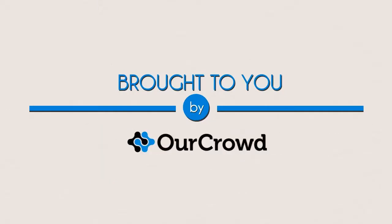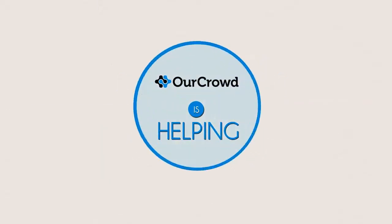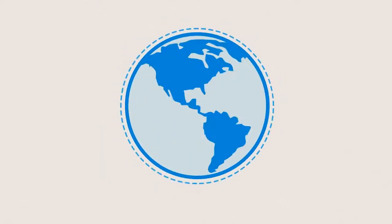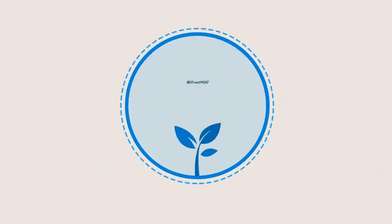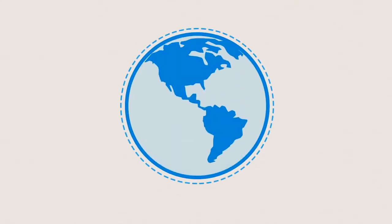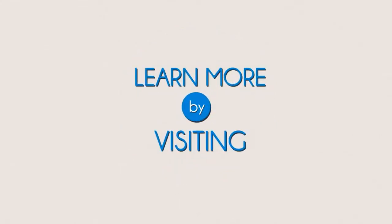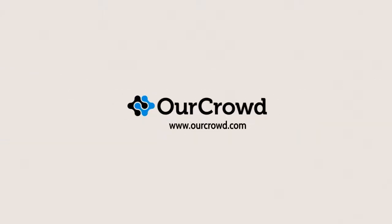Brought to you by OurCrowd. OurCrowd is helping thousands of people around the world invest in the best and most innovative Israeli and global technologies online. Learn more by visiting OurCrowd.com.